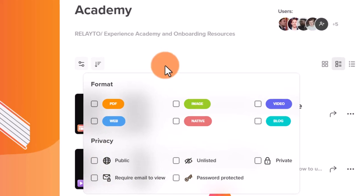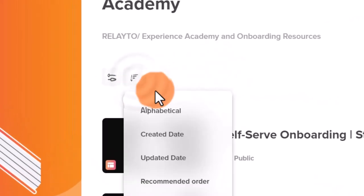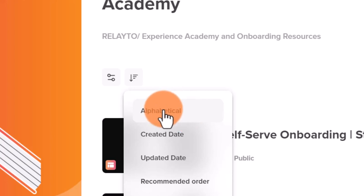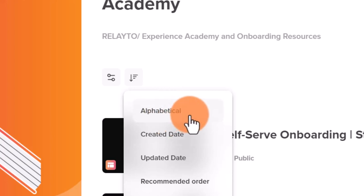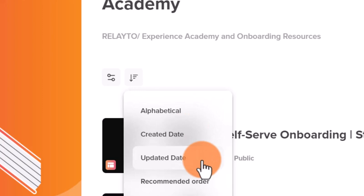The next button allows you to select the order for sorting your content. You can set the order to alphabetical, sort by creation date, last updated date, or set the recommended order.